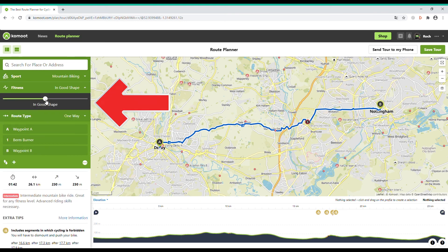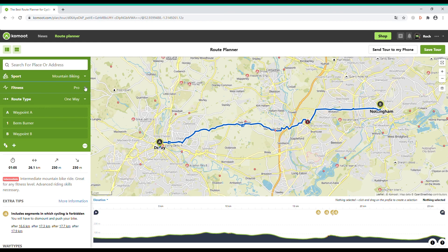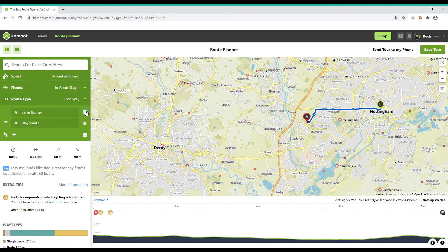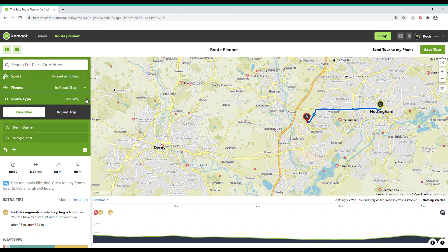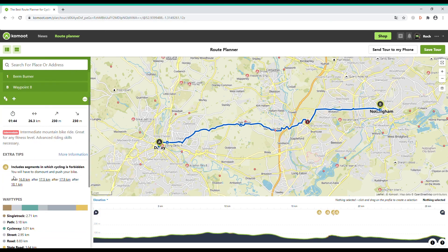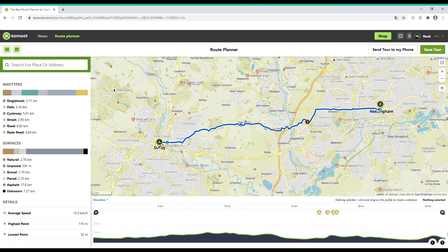You can also choose your fitness level so that Komoot can estimate how long it will take you to complete your route. Under Route Type you can choose one way or round trip. On the left panel there's information about the type of path and surface, and underneath is an elevation profile.